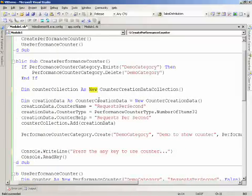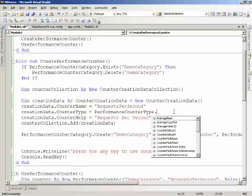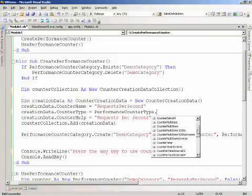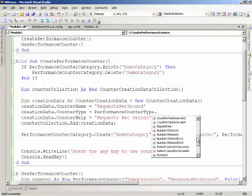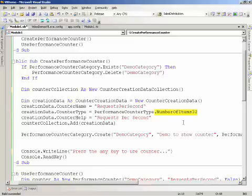Then we're going to go in and set up our counter creation data, where we'll specify the name of the counter, we'll specify the type, and you'll notice that I can specify all sorts of different things, such as averages, such as my elapsed time, number of items, whatever it is that's going to work for you to indicate the performance that you're trying to count, you should use exactly that.